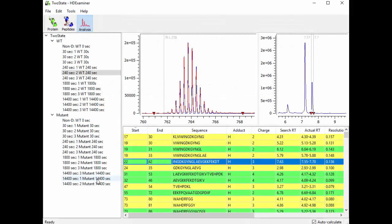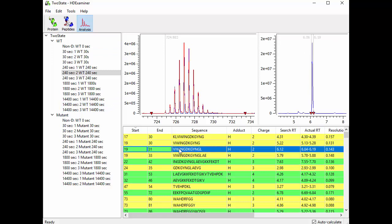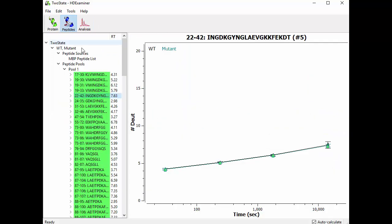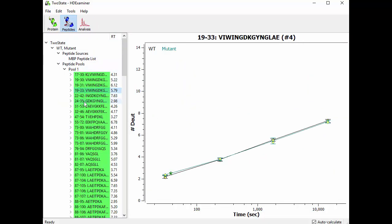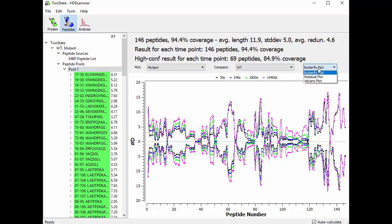So here we have some data. It's already been calculated and we have triplicates at each of our time points. So we can look at the data, we can look at the uptake plots if we like, and now we can also go to the peptide pool here. We can select our two states, the mutant and the wild type for this project, and the butterfly plot you've probably seen before in HD Examiner, but now under this menu we have a new thing called the Volcano Plot.